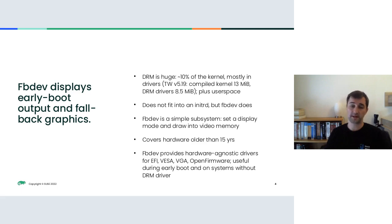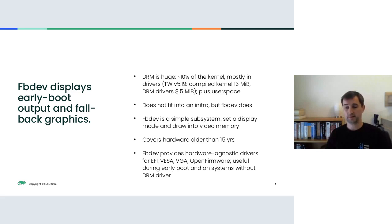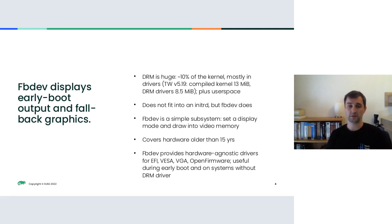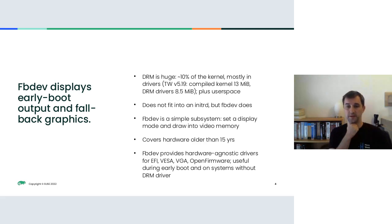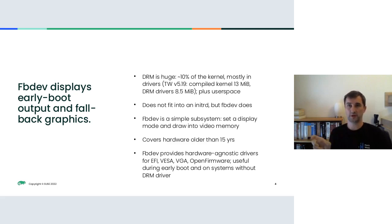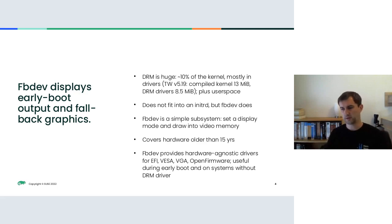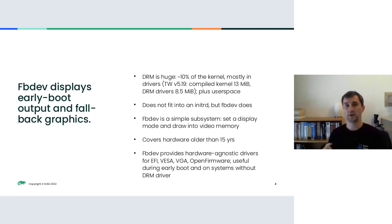DRM does that by sort of multiplexing the graphics resources. When you interact with DRM, you usually interact with graphics buffers and send data or commands to the graphics cards. But what actually happens inside or how the commands are processed is up to the driver itself. All these features and flexibility, they come at a cost, of course. And that is code size. DRM is huge. The estimates I've heard are that like 10% of the kernel source code is DRM, and most of that is in drivers. I checked the tumbleweed kernel 5.19 and the compiled kernel is 13 megabyte. The additional DRM drivers, which are in modules, they are 8.5 megabyte.